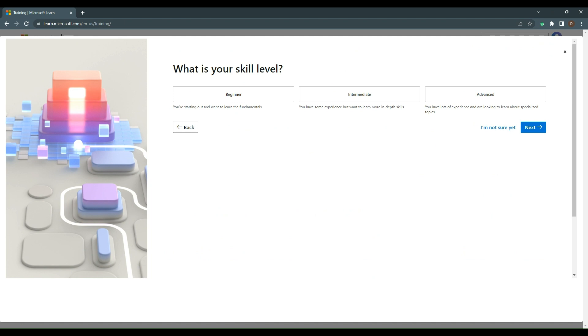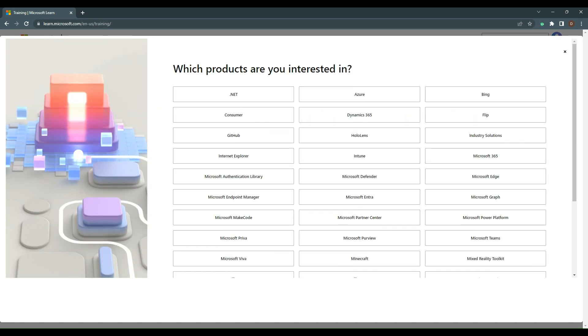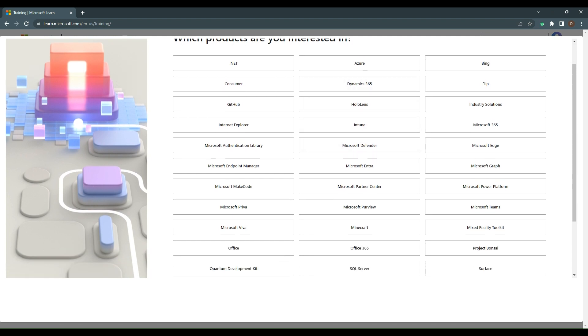What level are we at? Beginner or advanced? Let's go beginner and see what modules we have for the beginner level. Then we get to choose products.